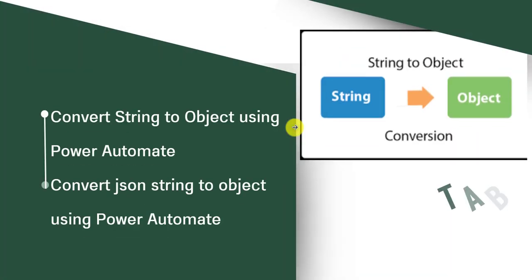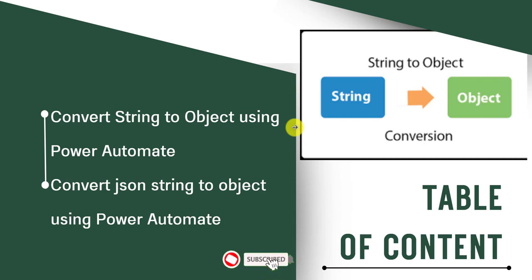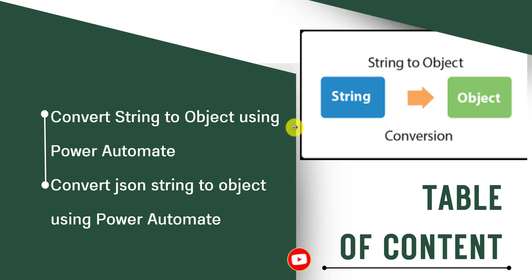Today we will cover two topics: converting regular string to object using Power Automate, and converting JSON string to object. Sometimes we get the JSON object in string format, so we'll see how to convert it into object format using Power Automate.